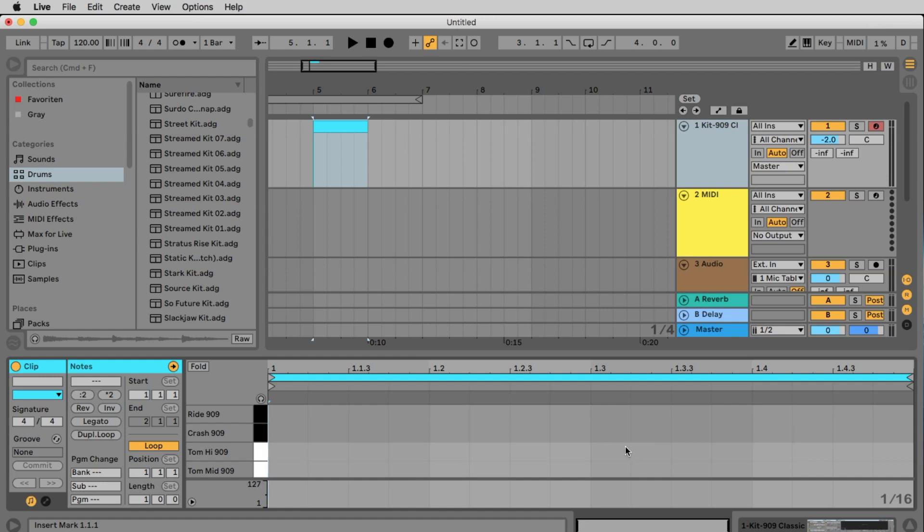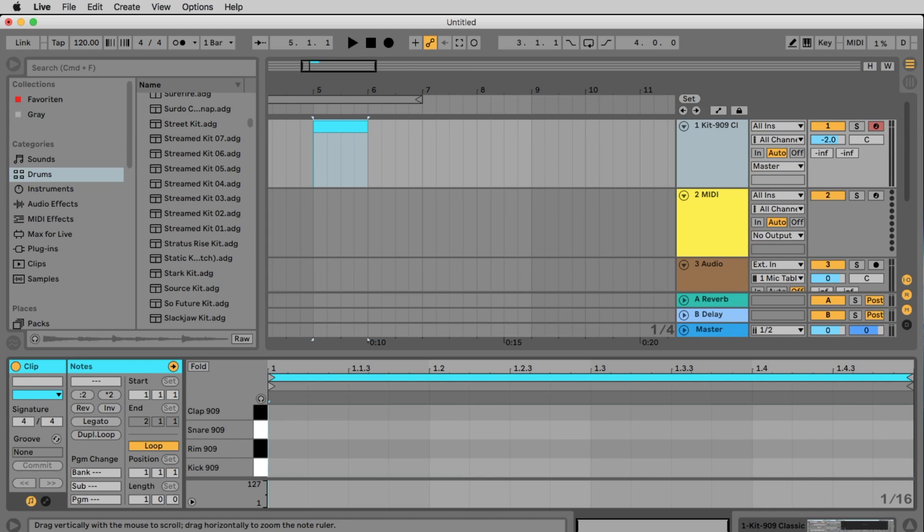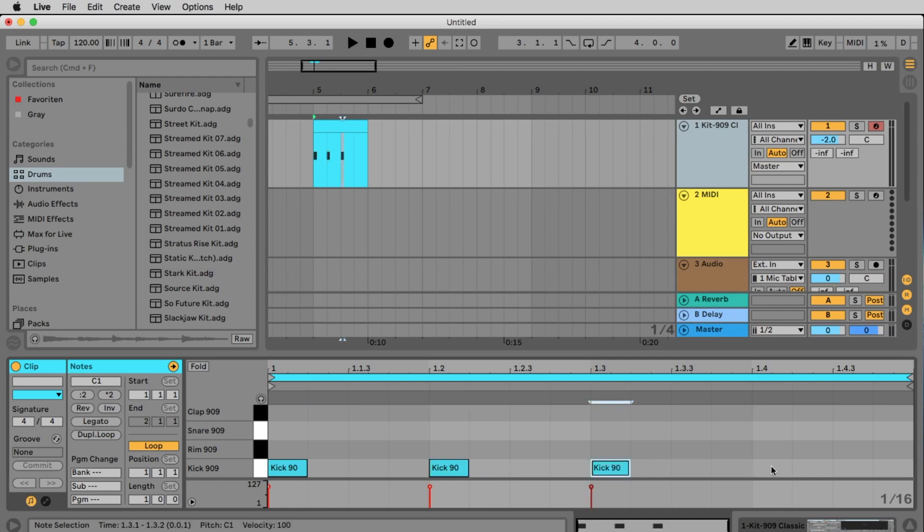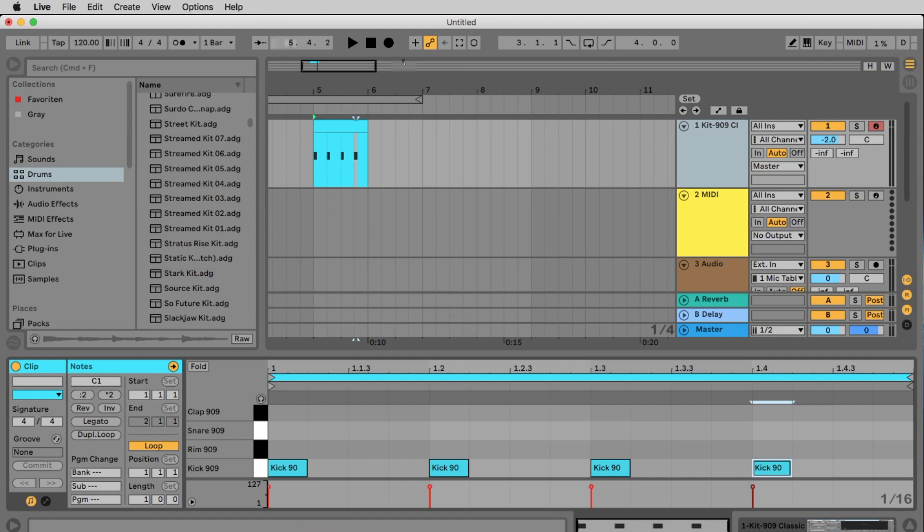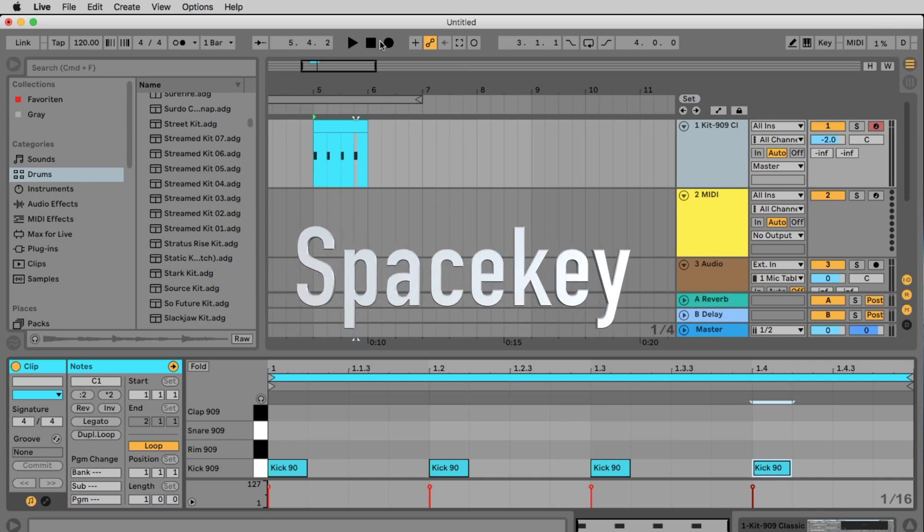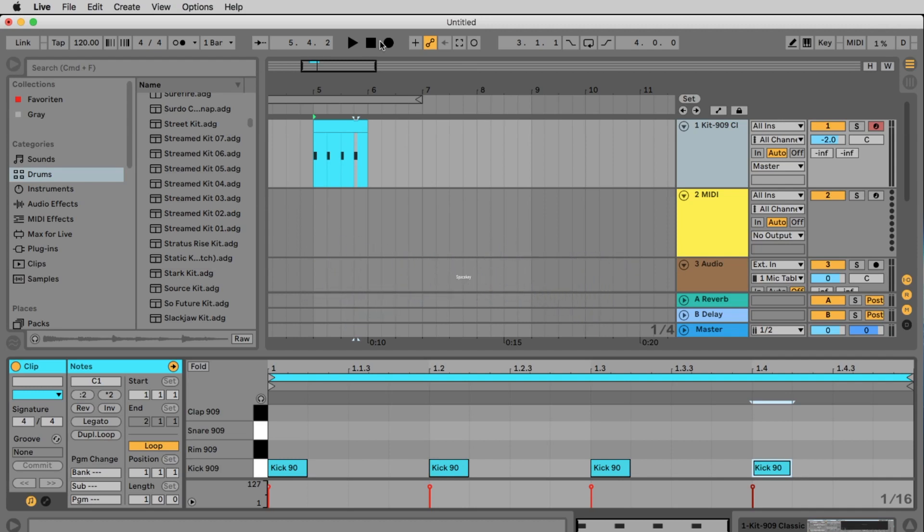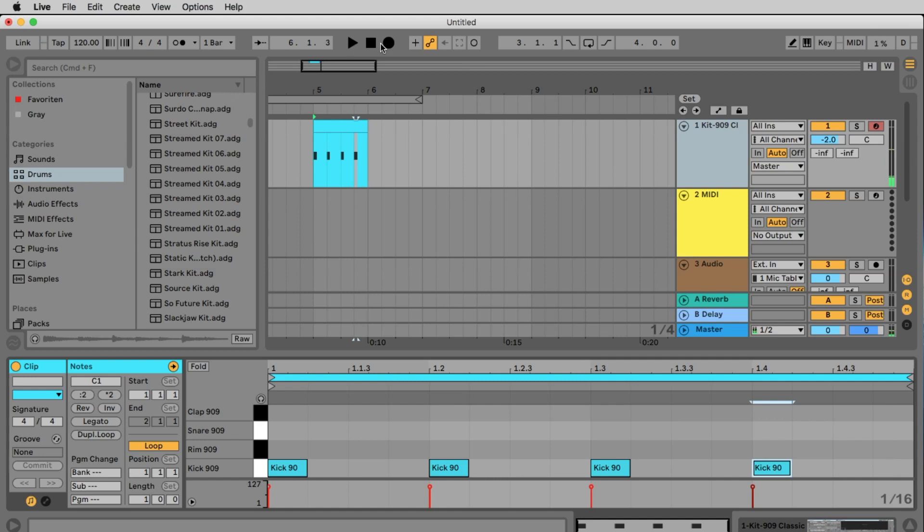For this we set the kick. You have to change this maybe here to see the kick. We set the kick on the 1, on the 1.2, on the 1.3 and the 1.4. So every quarter of our bar. To hear that click on the play button up here and then the stop button. Or better click on the space key on your keyboard to start playing and a second time to pause again.